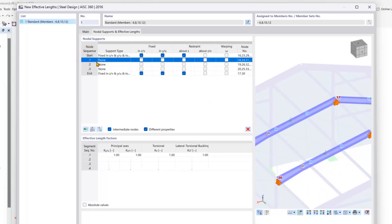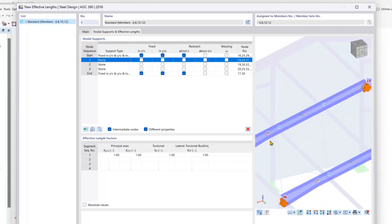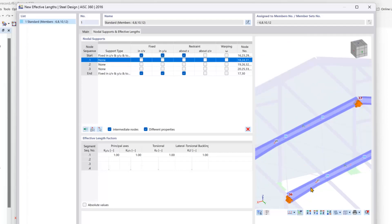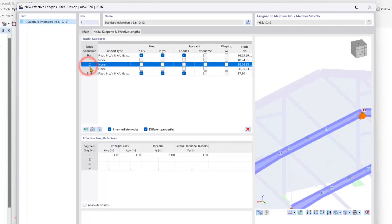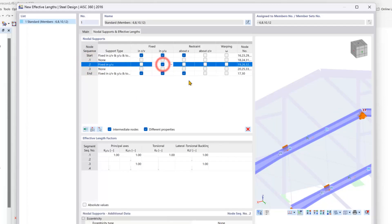For this first node you can see that this node is simply just the definition node for our tapers so we can ignore this one. You can see the second node here we will set so that the y direction is fully fixed.